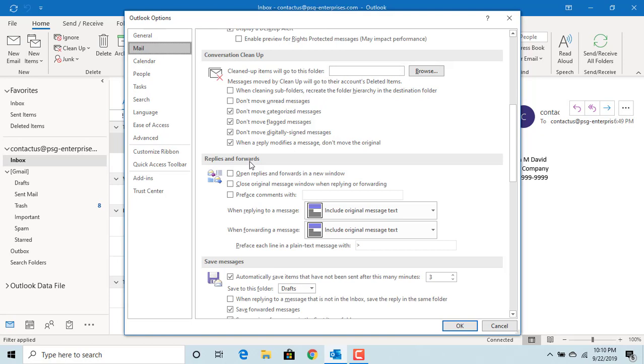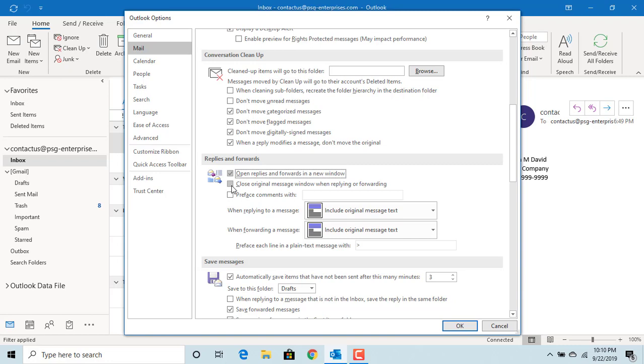If you want to open replies and forwards in a new window, check this box. If you want the original message window to be closed when replying or forwarding an email, check this box.